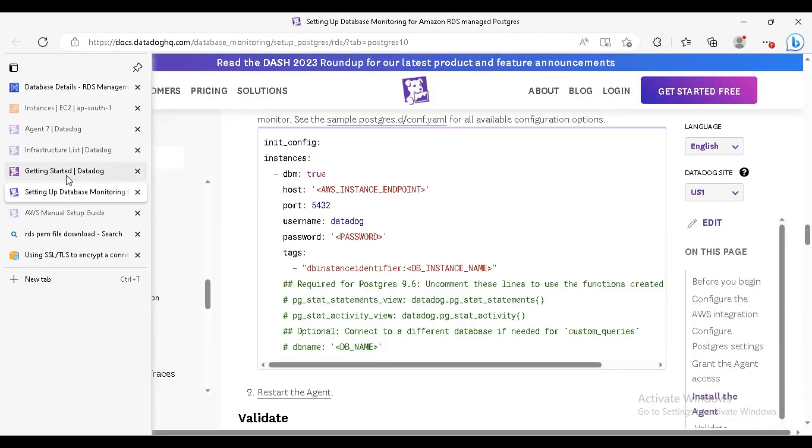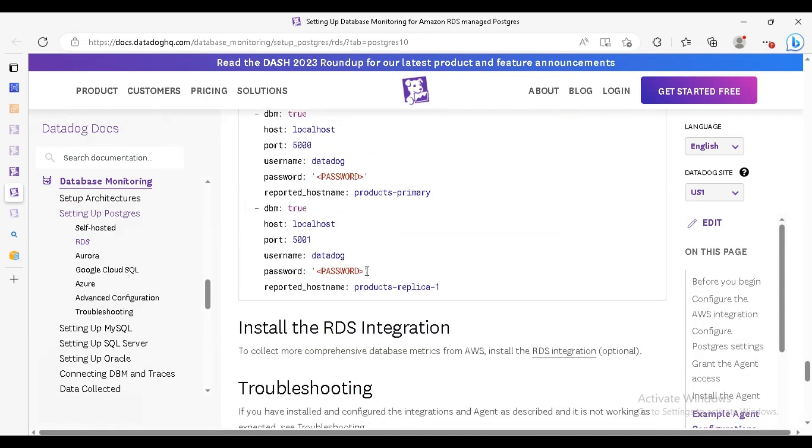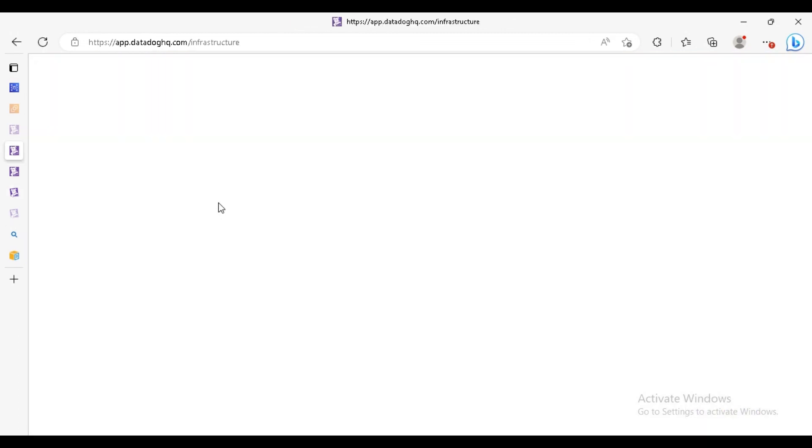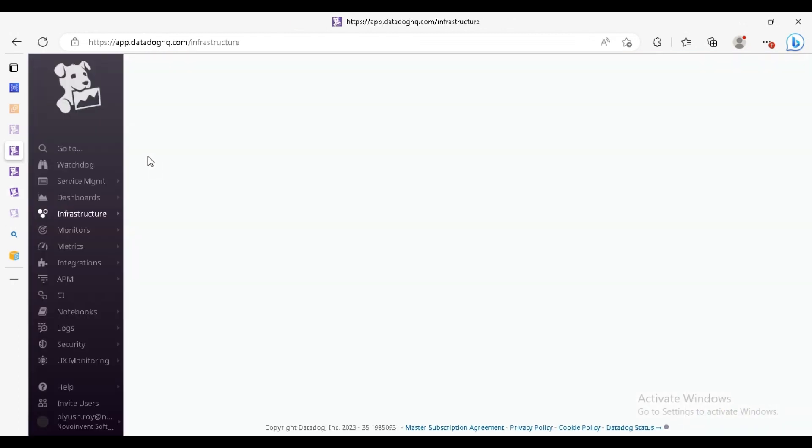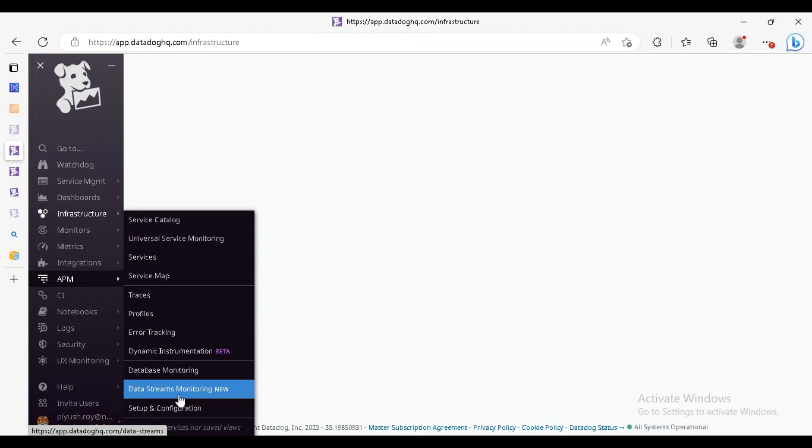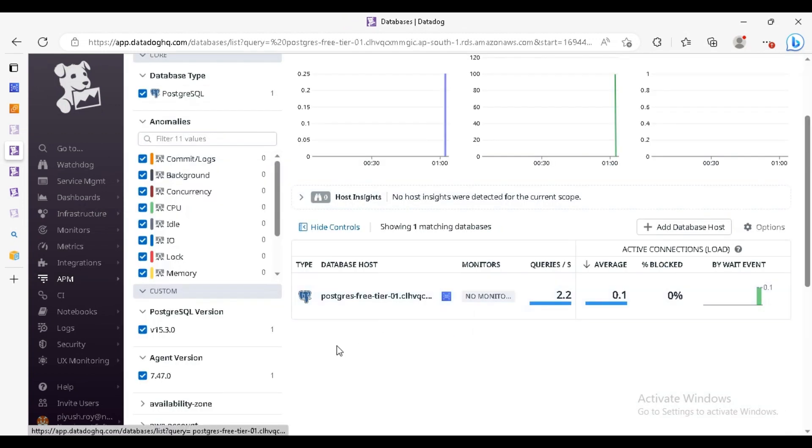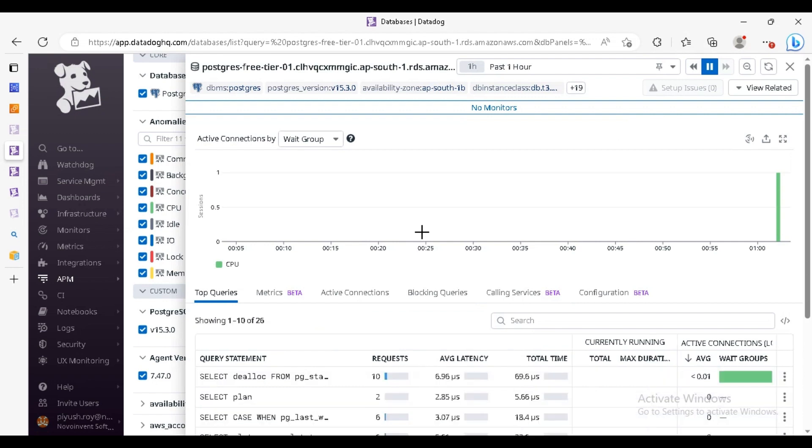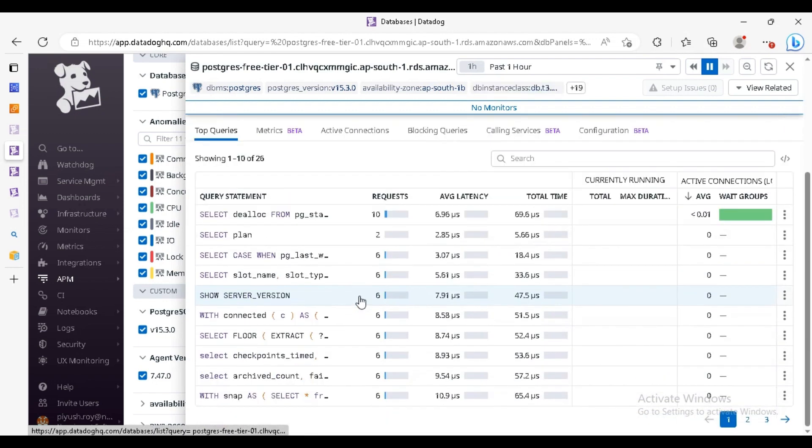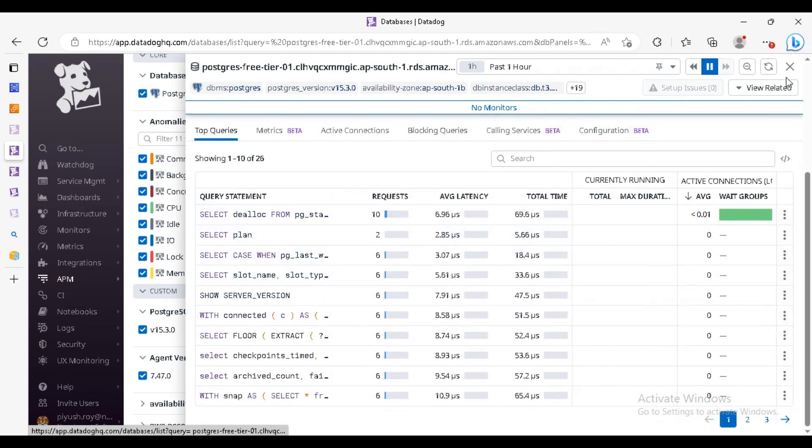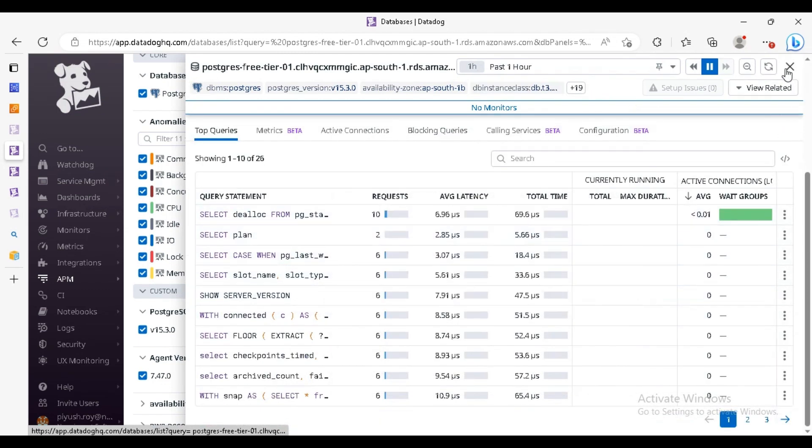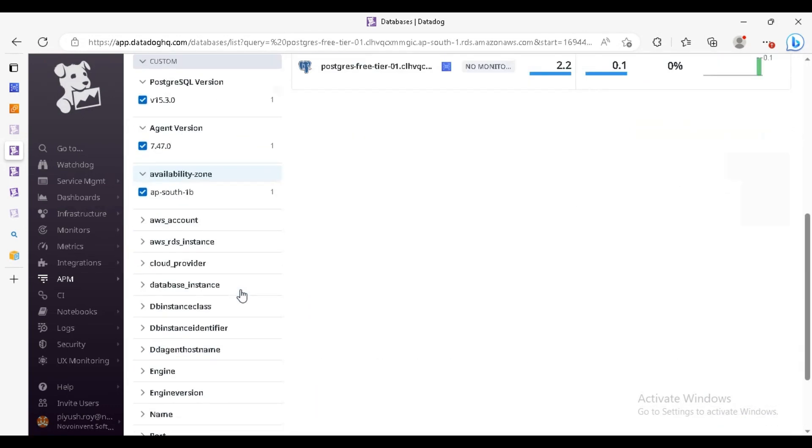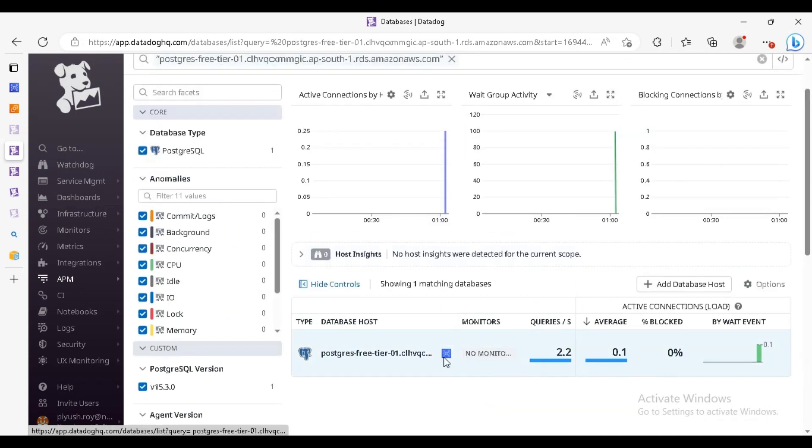Let's go to the database monitoring. Here you can check various configuration. We are going to the Datadog, and here go to the APM database monitoring, the database. You can see the database host, click on it. You can see the queries here, these are the query collections. Also you can check the details and everything here. So that's all, thanks.